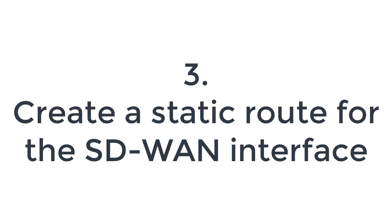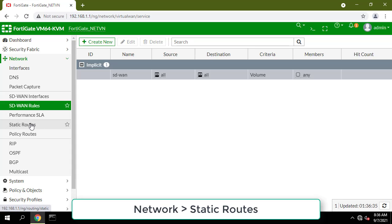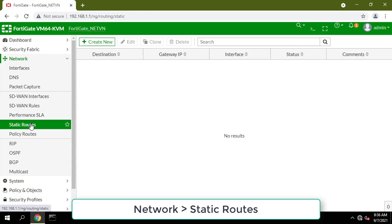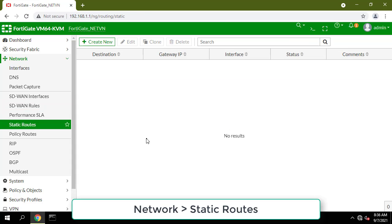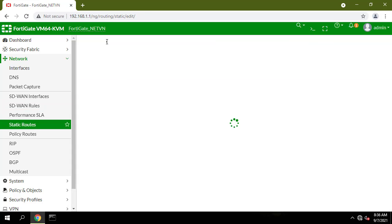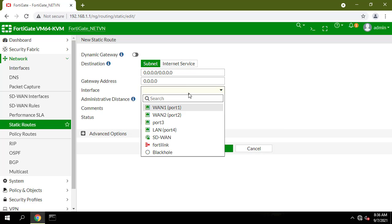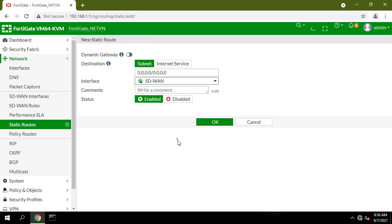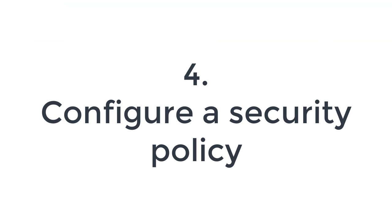Create a static route for the SD-WAN interface. Go to Network, Static Routes and create a new route. In the Interface field, select the SD-WAN interface from the drop-down list. Ensure that status is set to Enable.